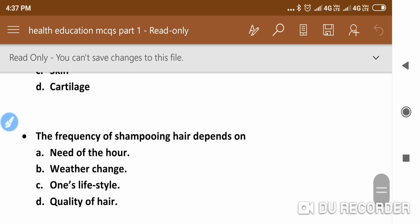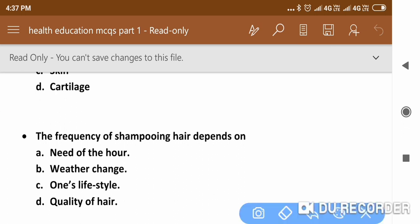The next question is: The frequency of shampooing hair depends on — the answer is the need of the hair.